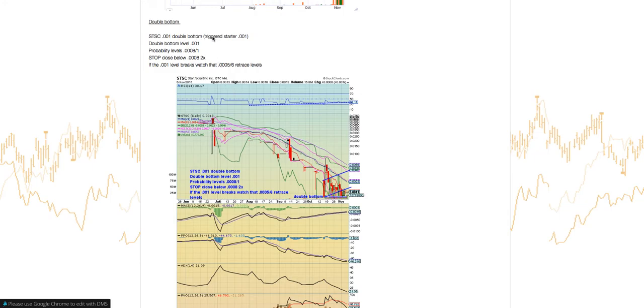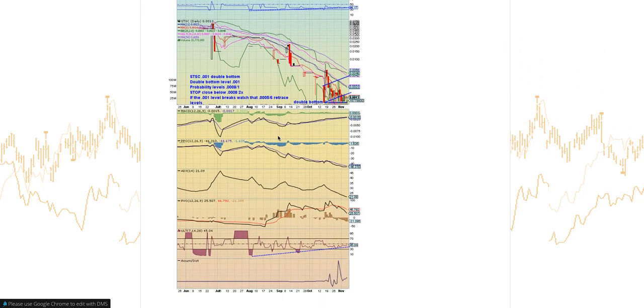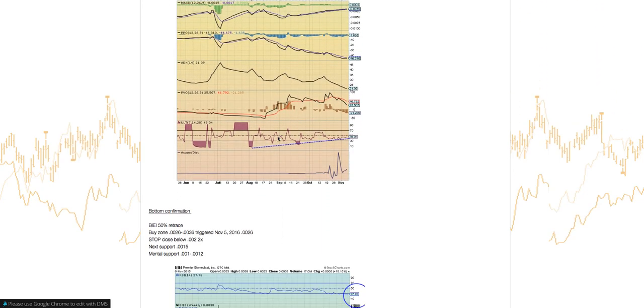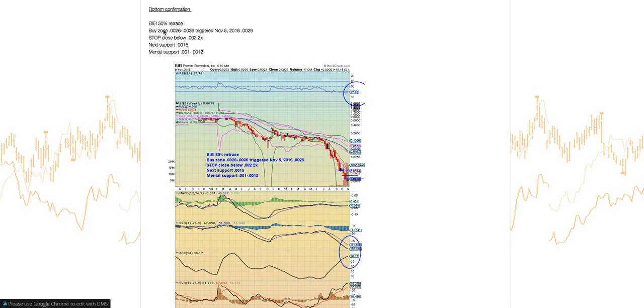We're looking for a double bottom. Triggered a starter at 0.001 on November 6th. Look for that double bottom level at 0.001. Probability levels are going to be 0.008 to 10. And look at that support at 0.008 to actually purchase or place a bid at 0.009 level. If the stock closes below 0.001 on two consecutive closes, we're going to look at that 0.005 to 0.006 retrace level.